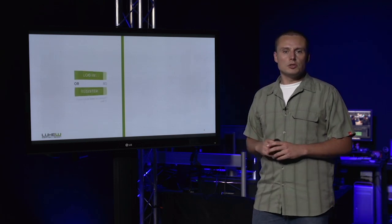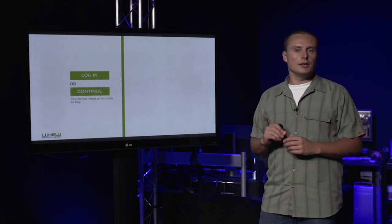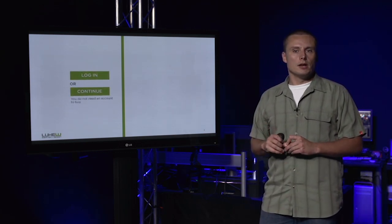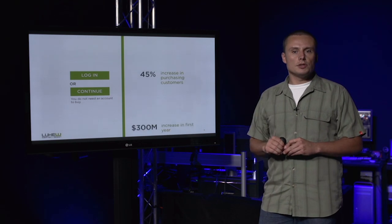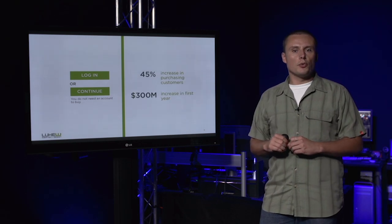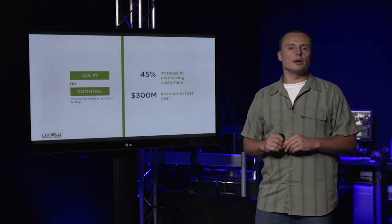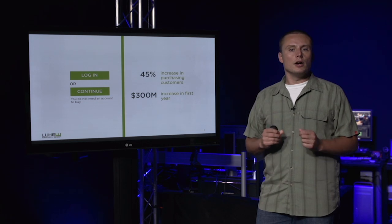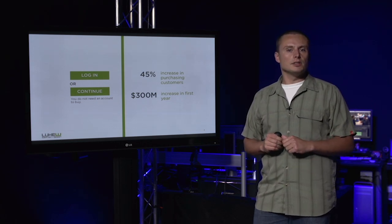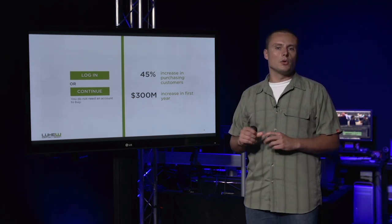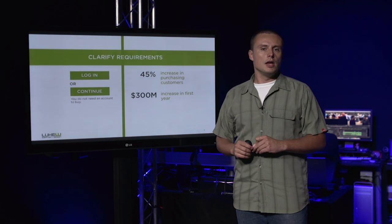One label change and the addition of one line of text later, and the amount of purchasing users popped 45%, adding up to a $300 million increase a year. In this case, it was a lack of clear requirements that confused users.